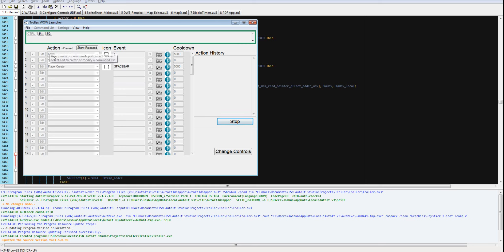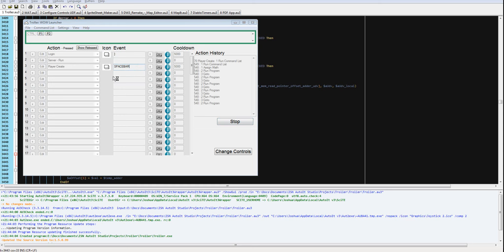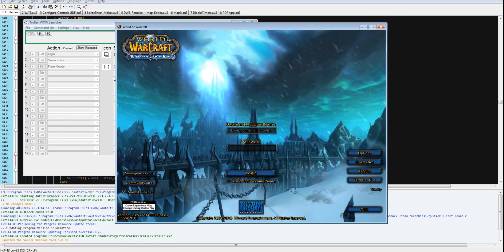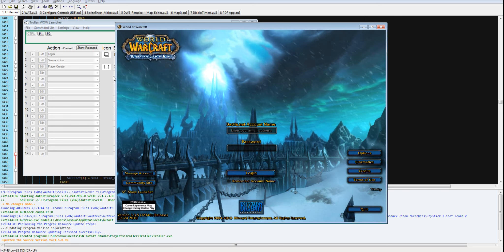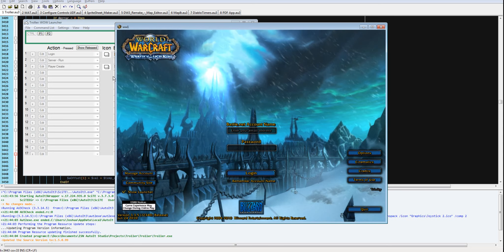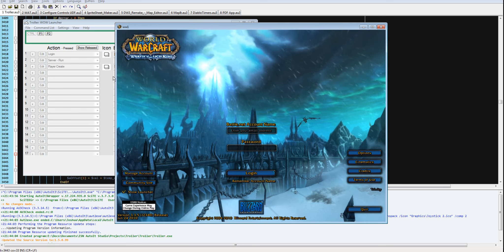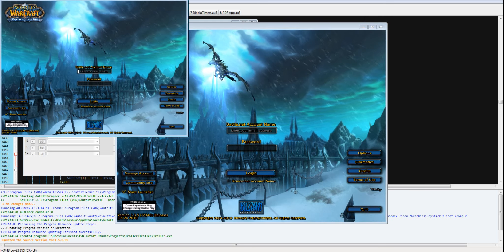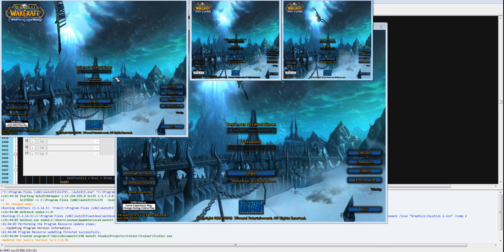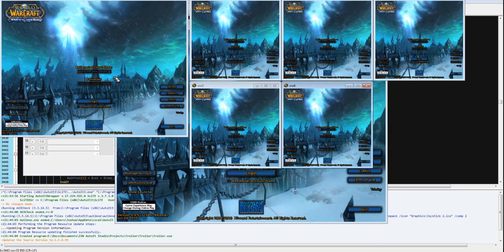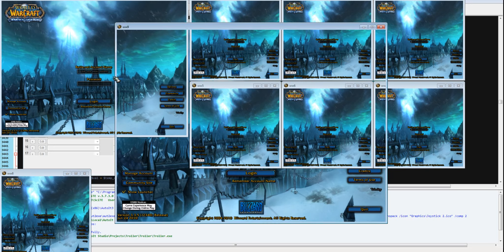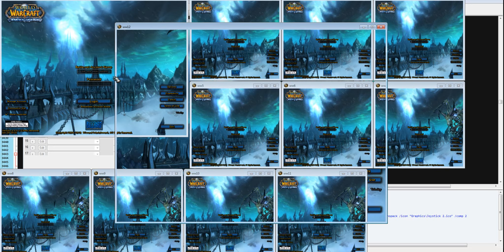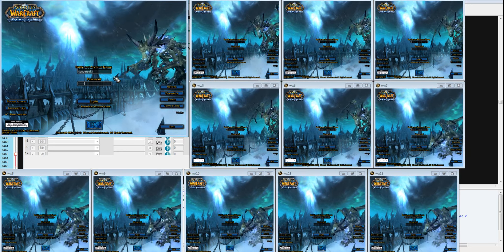I'm going to execute the action player create by holding ctrl and pressing spacebar. It's going to open up 12 clients and then wait 9 seconds.